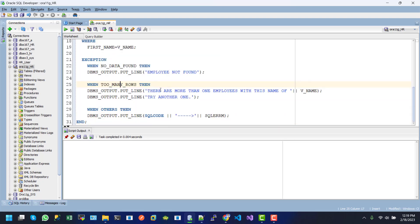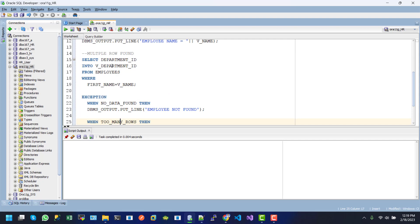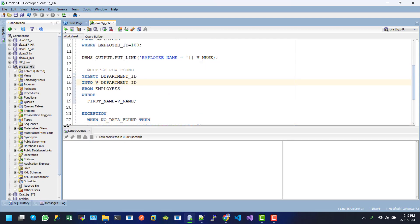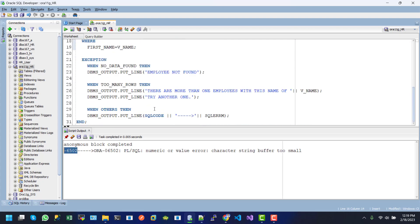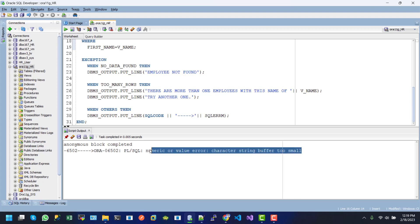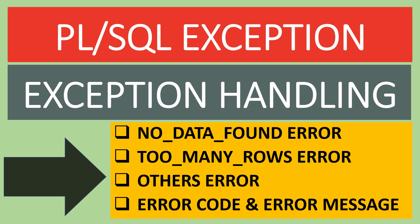After executing this one, here we can see the error code and the actual message: "numeric or value error: character string buffer too small." This is very predefined and specified. Hope you guys enjoyed this tutorial. Don't forget to subscribe to my channel. Keep watching the next tutorial. Thanks!